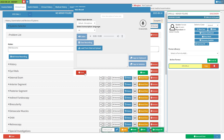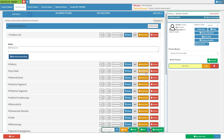Click on the close button to exit the voice recording screen without saving the voice note. Click on the save button to save the voice note. The voice notes will be added to the notes section of the problem list sub-panel.